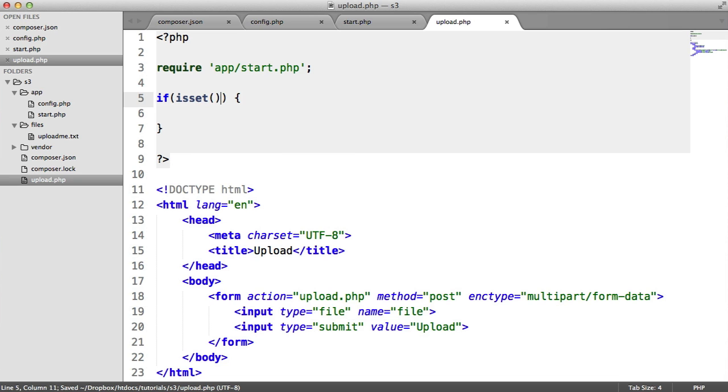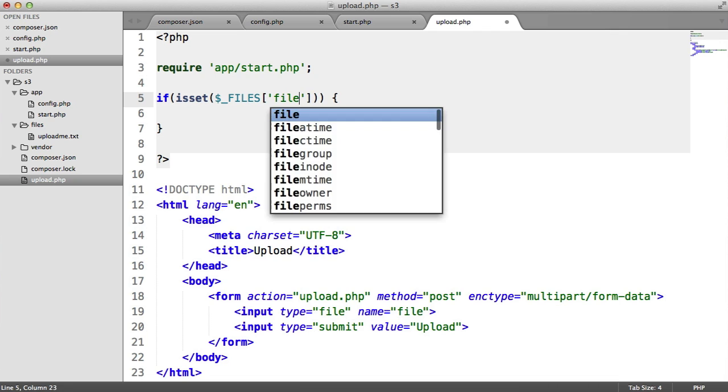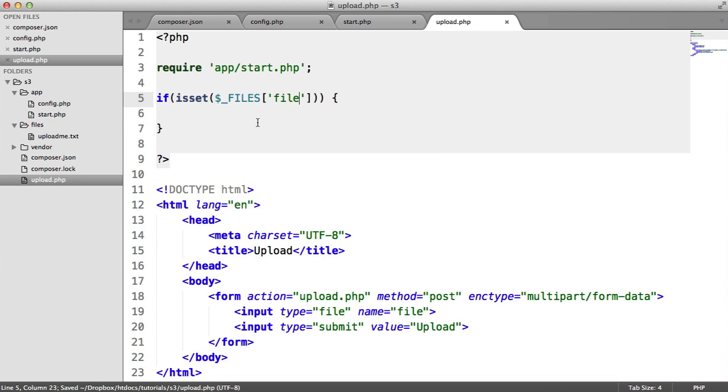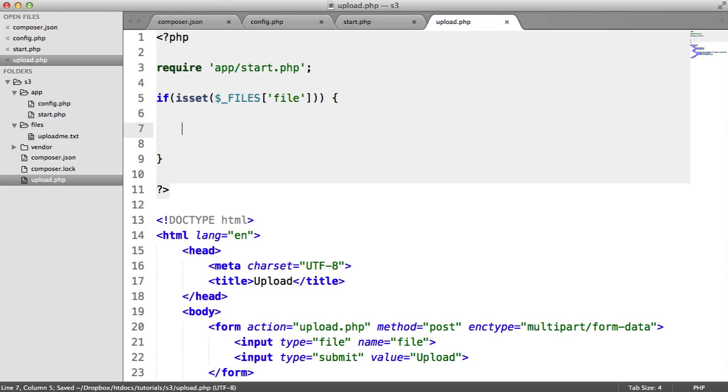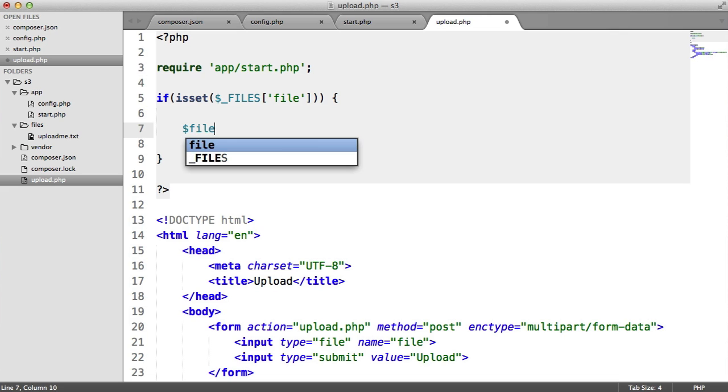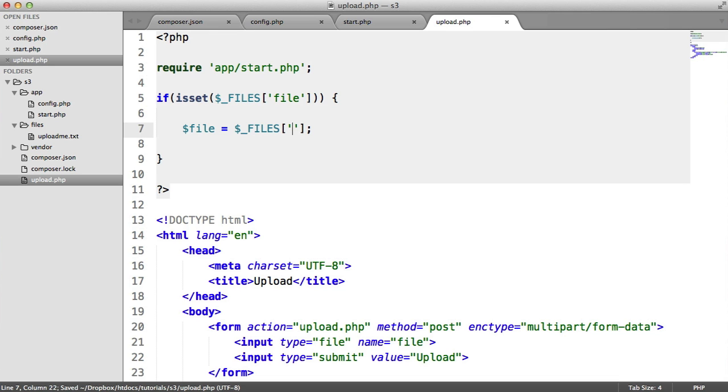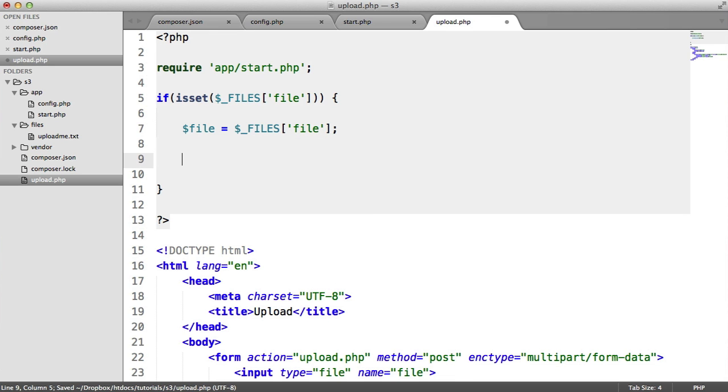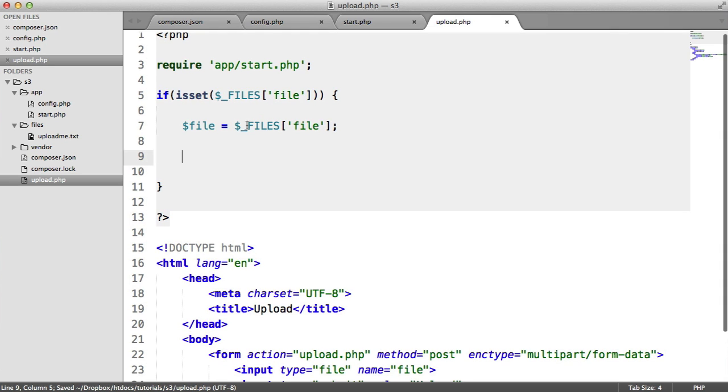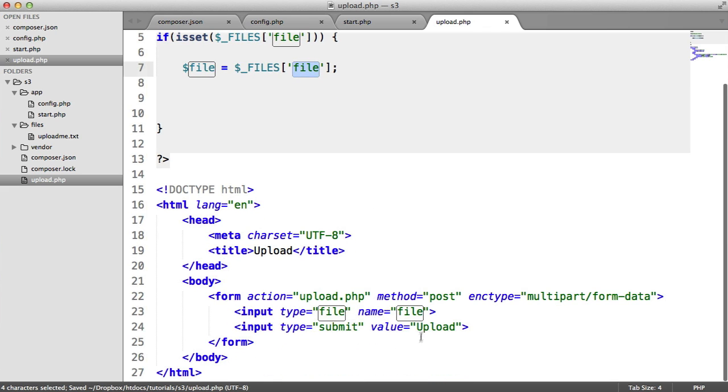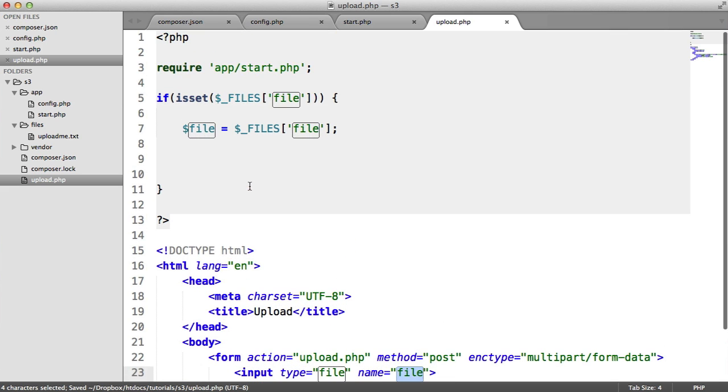We need to check if this file has been sent through. The action of this form is going to be the current page. We're going to check if inside the files superglobal we have that file available. That now means it's available and we can start accessing the properties of that file. We want to access that and store it in a little variable here. File equals the files superglobal at this file key. Remember, this relates to the name of the file you're uploading.